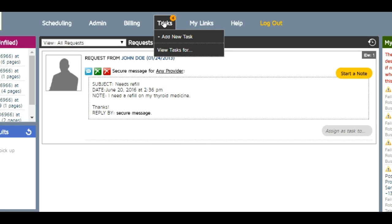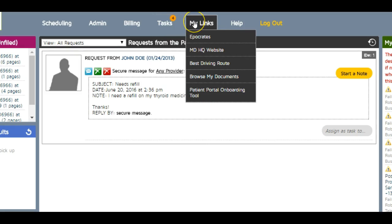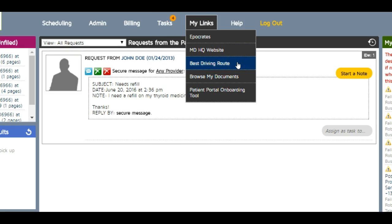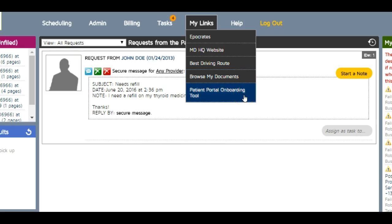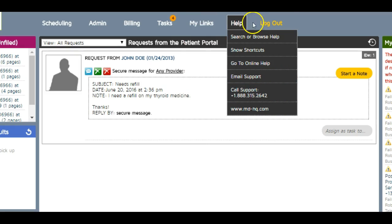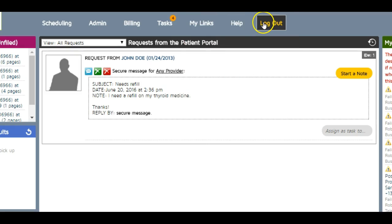In links, I can get to Hippocrates if you're doing a home visit business - it'll give you your best driving route. Documents are both patient handouts you can put in their portals as well as your own office documents. This is your onboarding tool so you can get a lot of patients onto the portal at once. Help documents and logging out are here. My system tasks show anything that needs to be done.